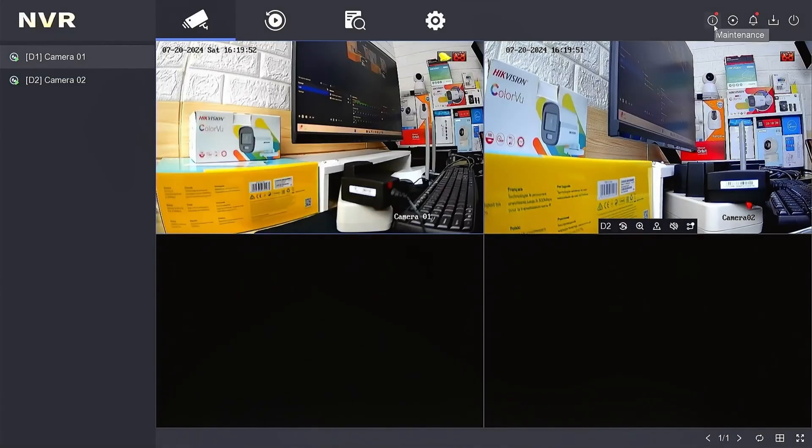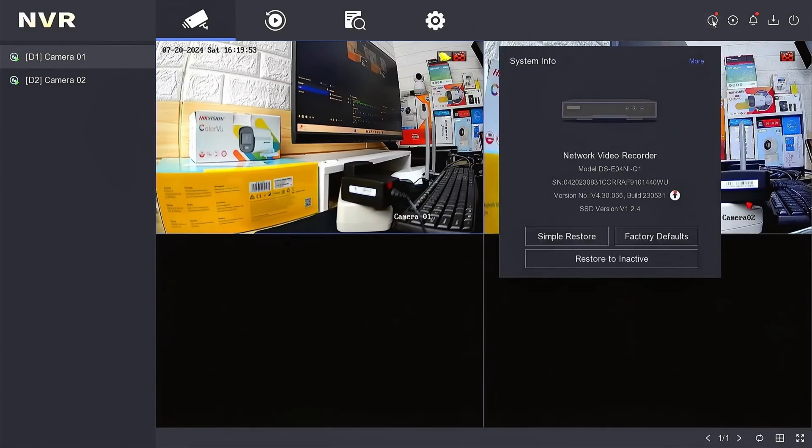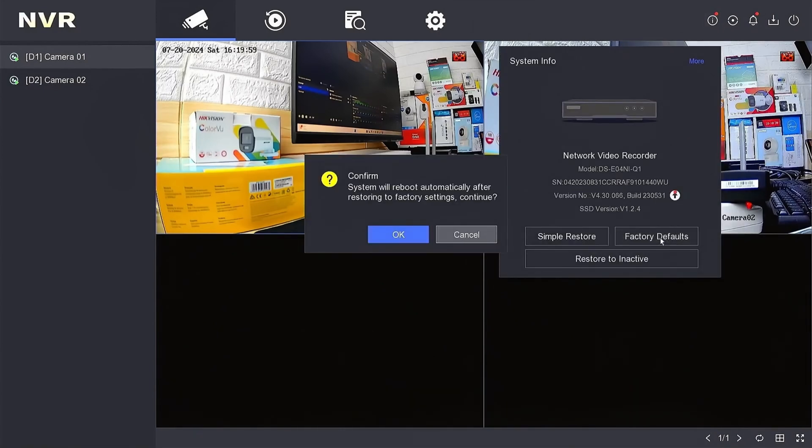Access the maintenance menu, then select factory default to proceed with the factory default procedure. Confirm by clicking OK.